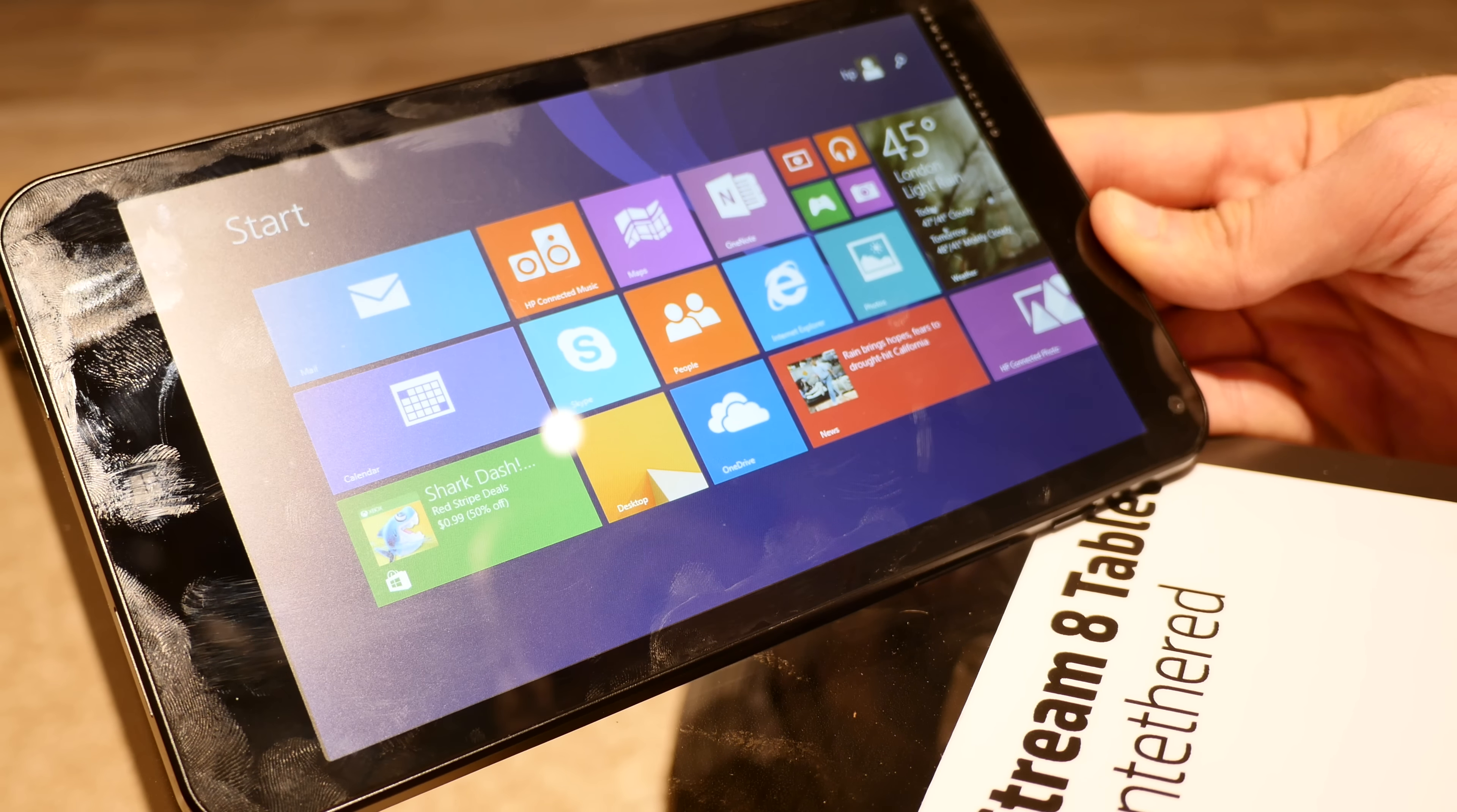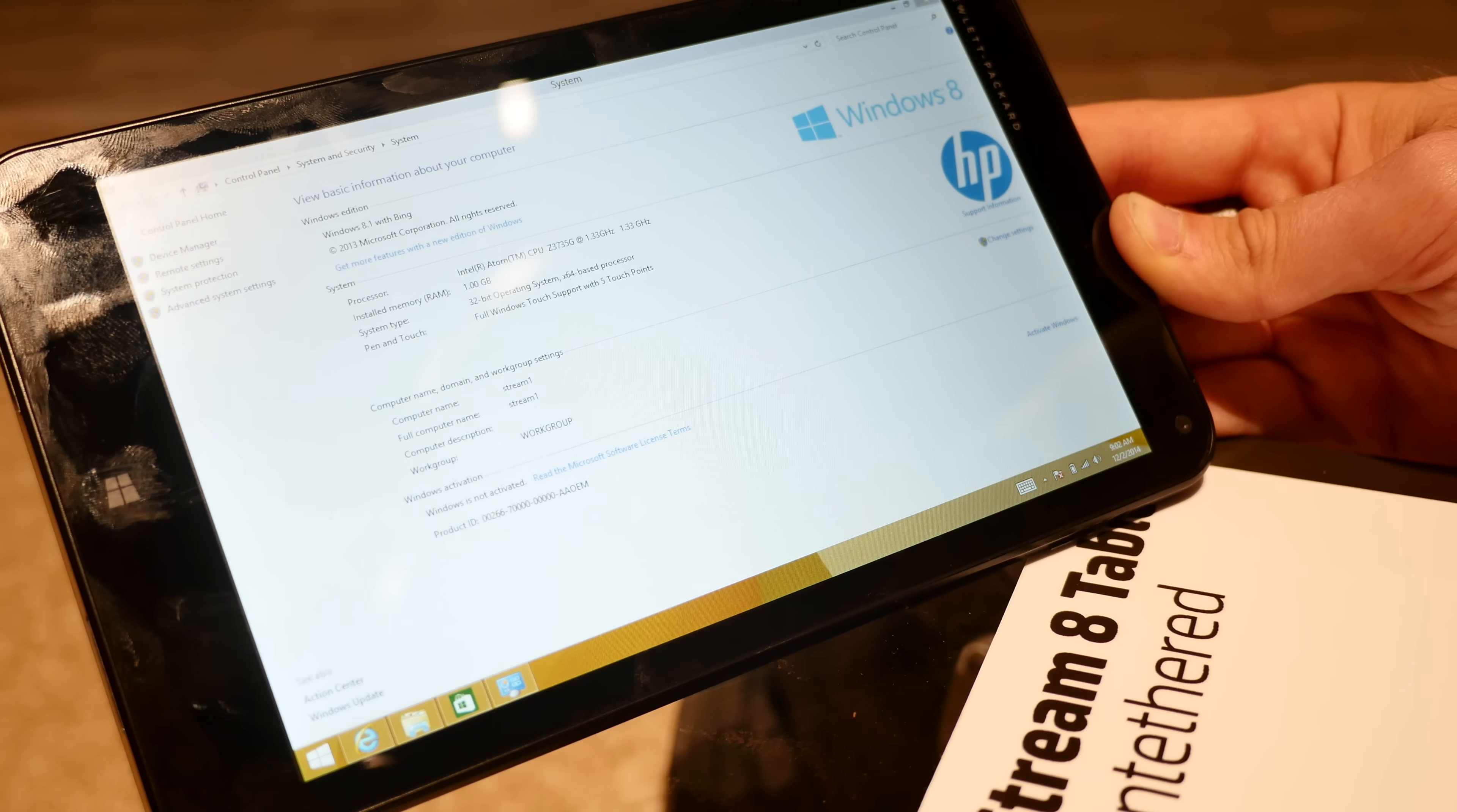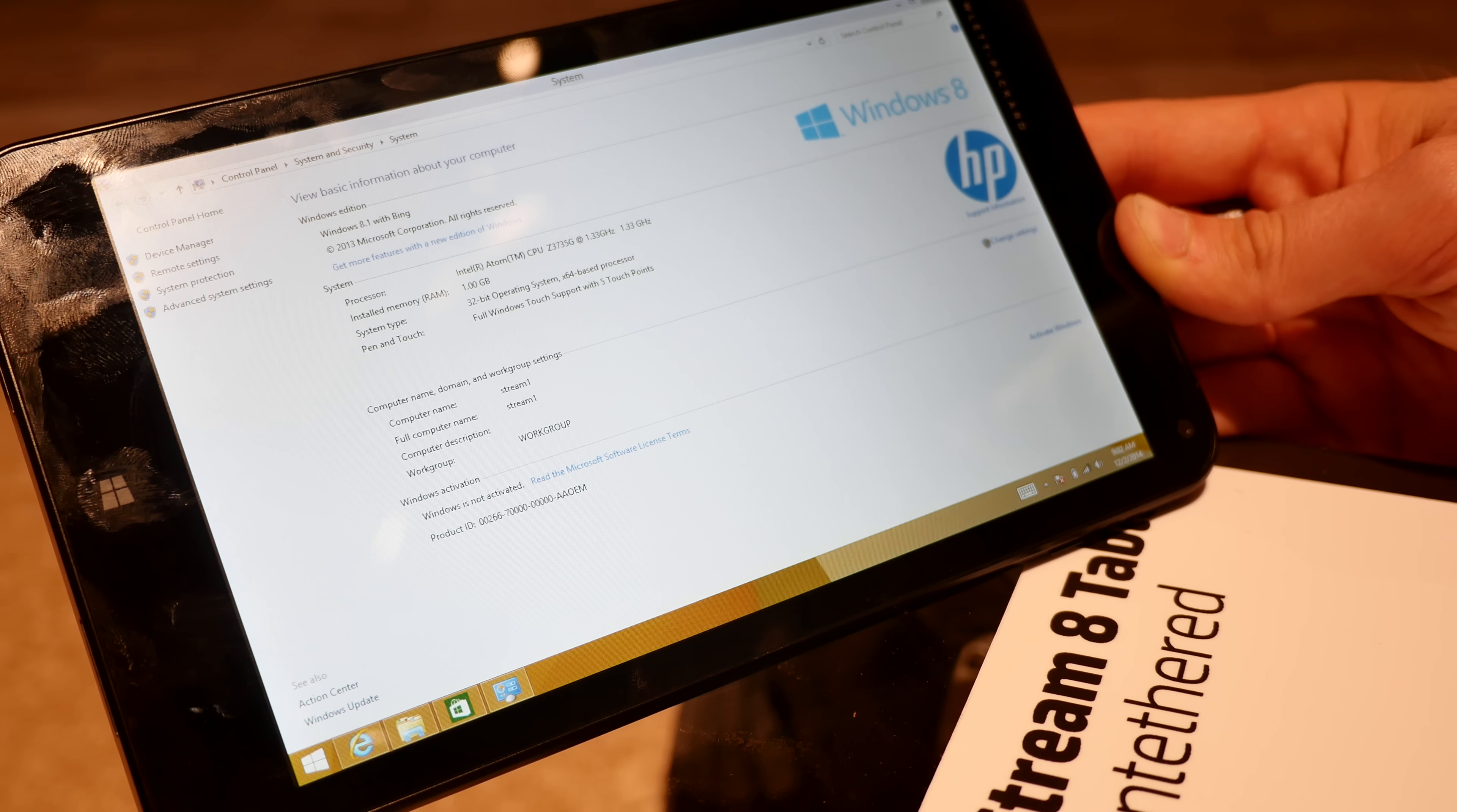You can see we have Windows 8.1 running. This is not an RT version, so this is the full experience. You can install any app. We have the Z3735G processor here built in with one gig of RAM.